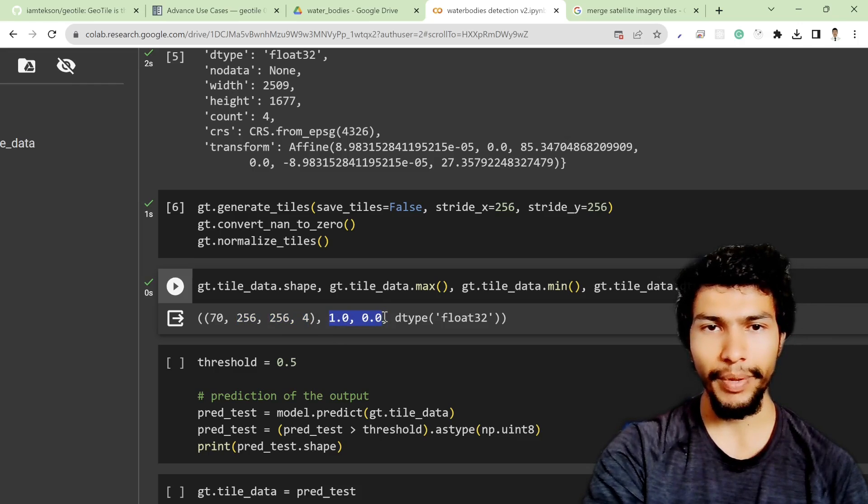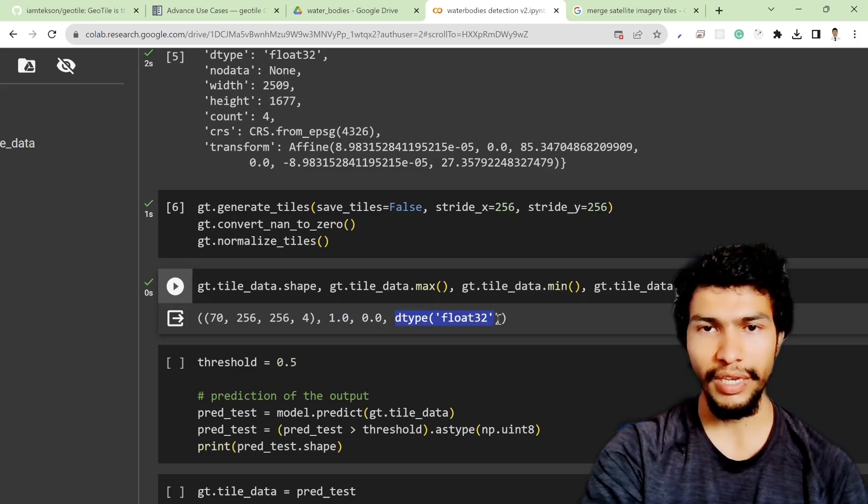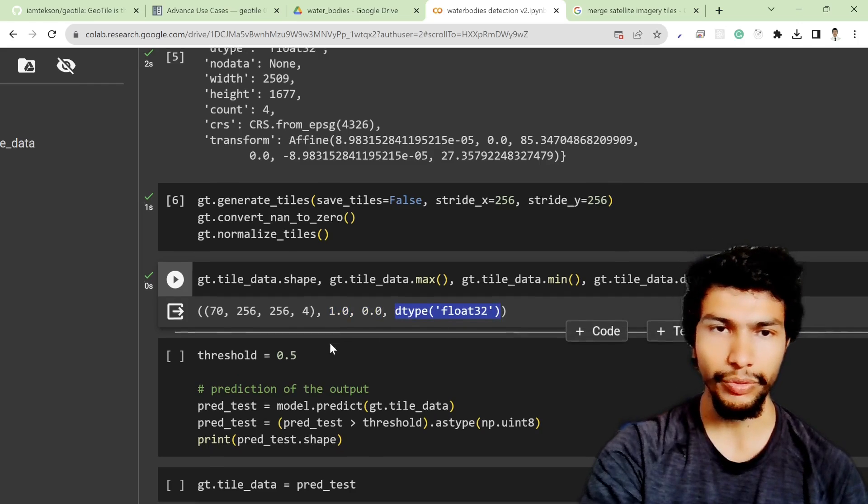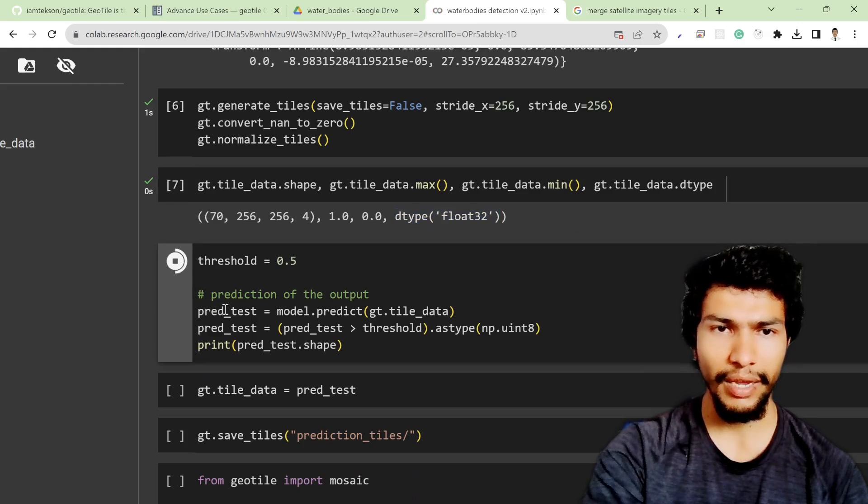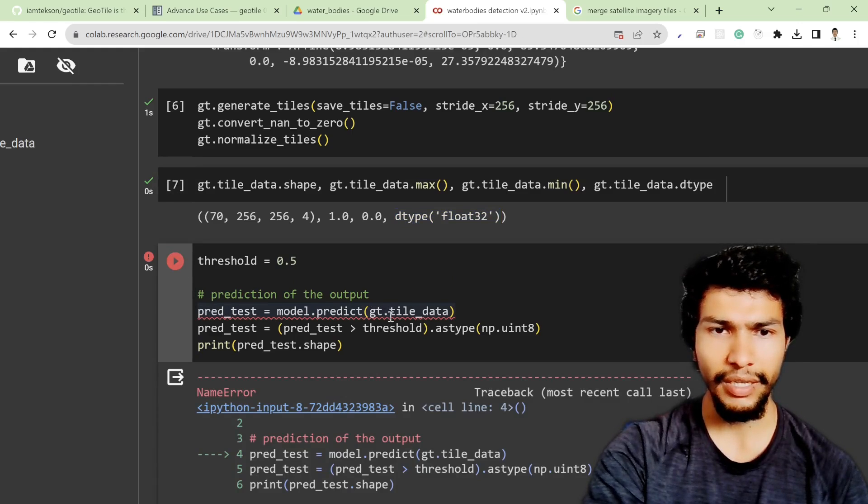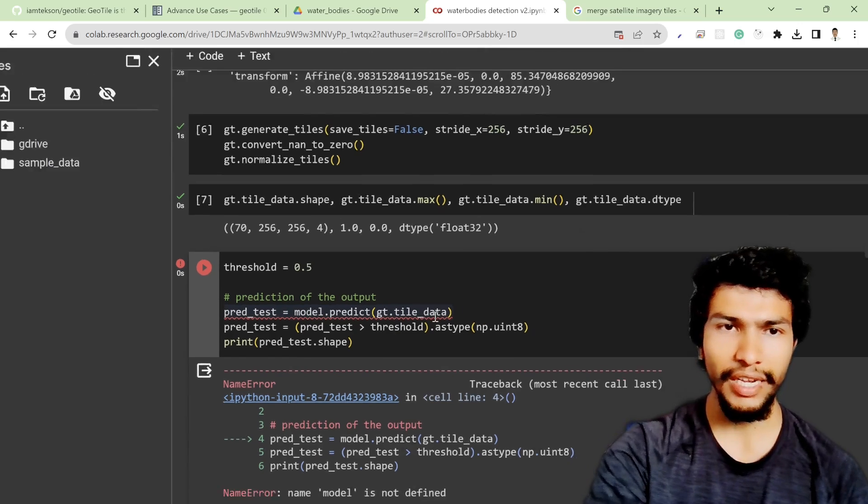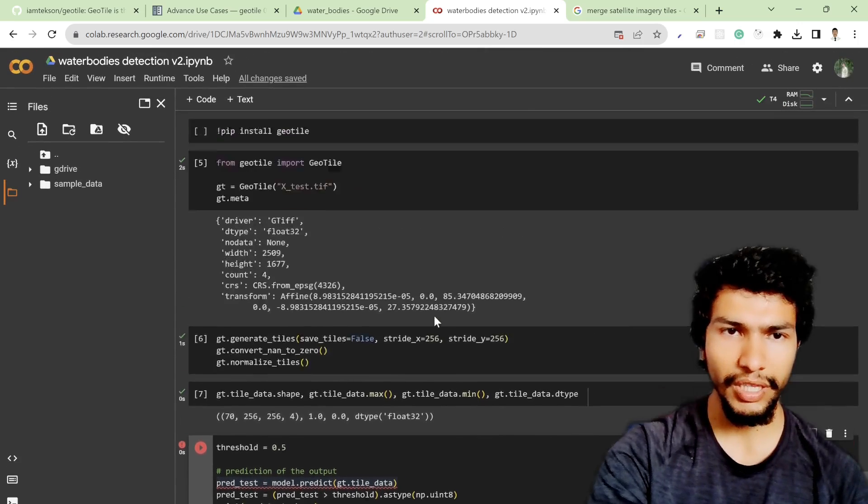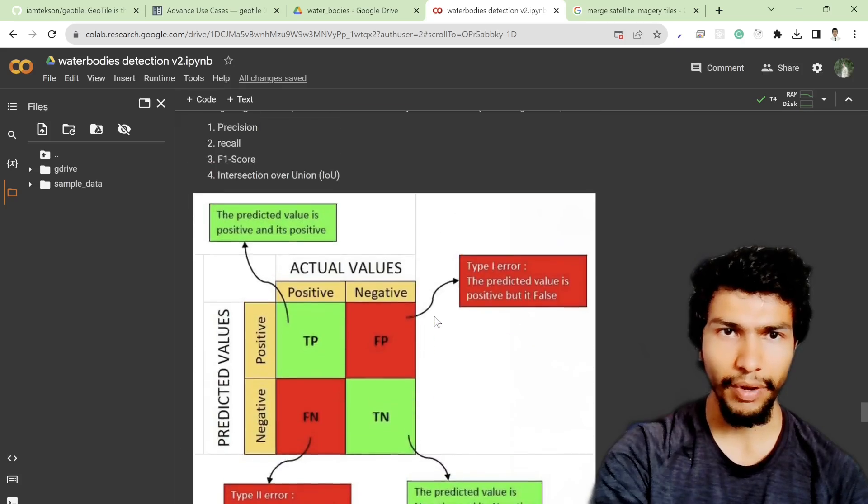This is exactly the same as the deep learning model input tiles shape. The maximum and minimum value is one and zero and the data type is float32. After that you can predict your test with model.predict based on the gt.tile_data.